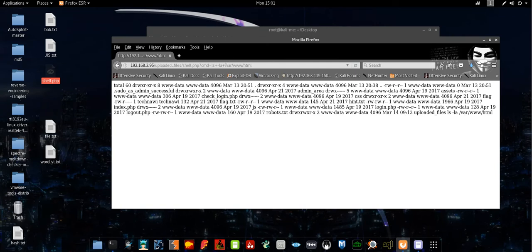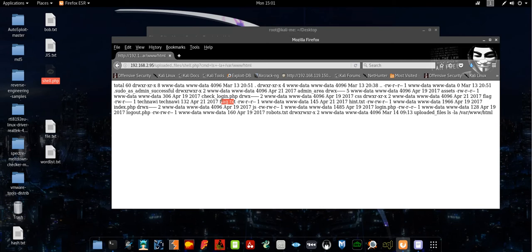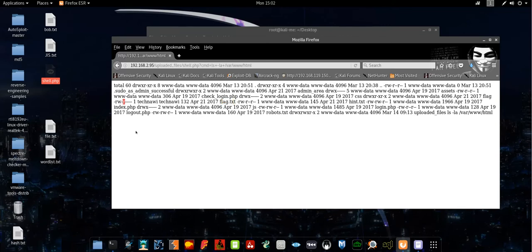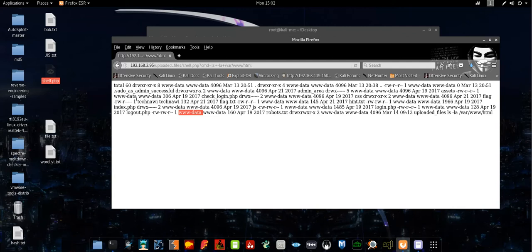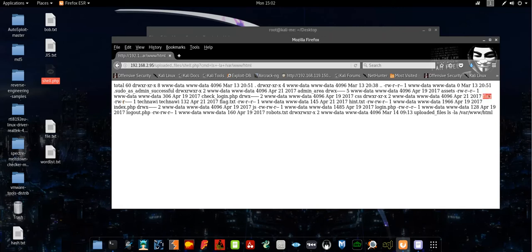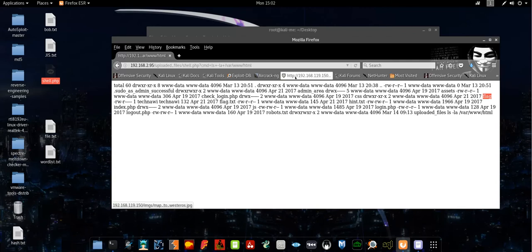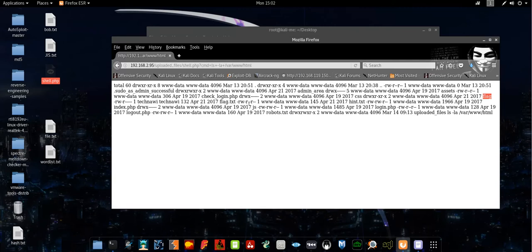We have a couple of files here. You see we have flag.txt, but we cannot read this file due to the fact that the permissions are only specified for the users that are allowed to read this file. Only the group users and the root can read it. Others cannot. Basically we are www-data, and www-data doesn't belong to the group here, so we cannot read the flag.txt file. Here we have the flag which has the second flag.